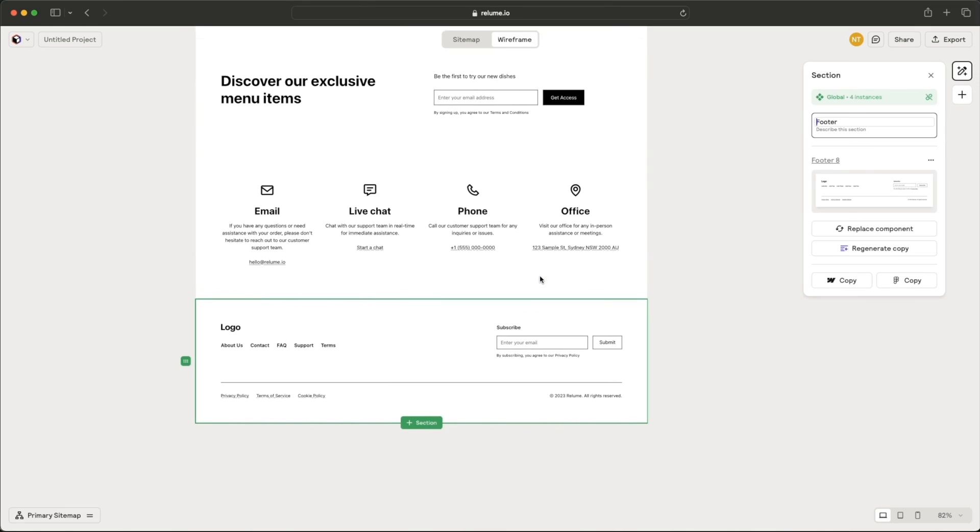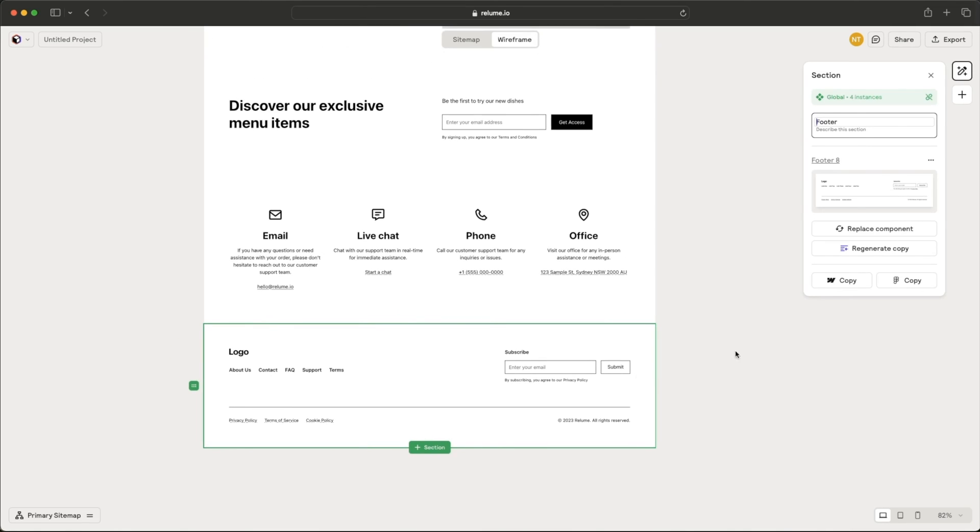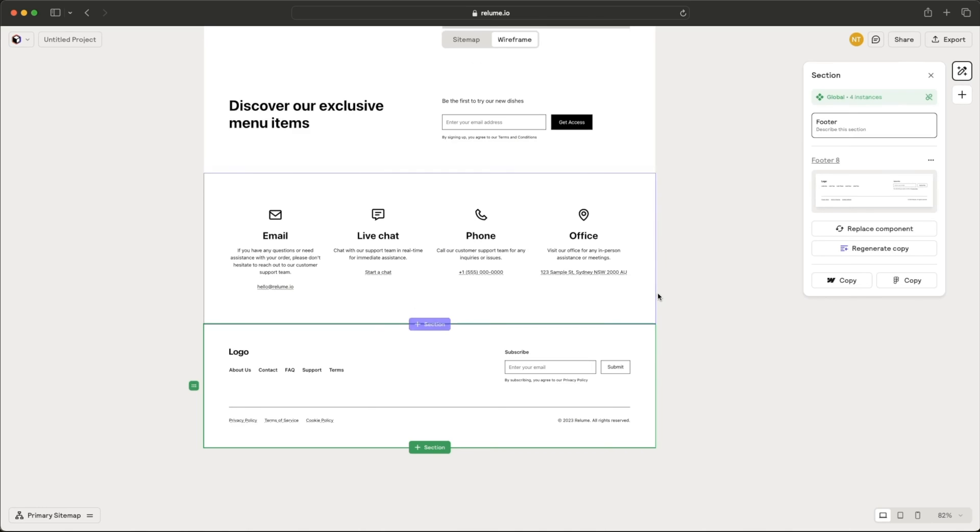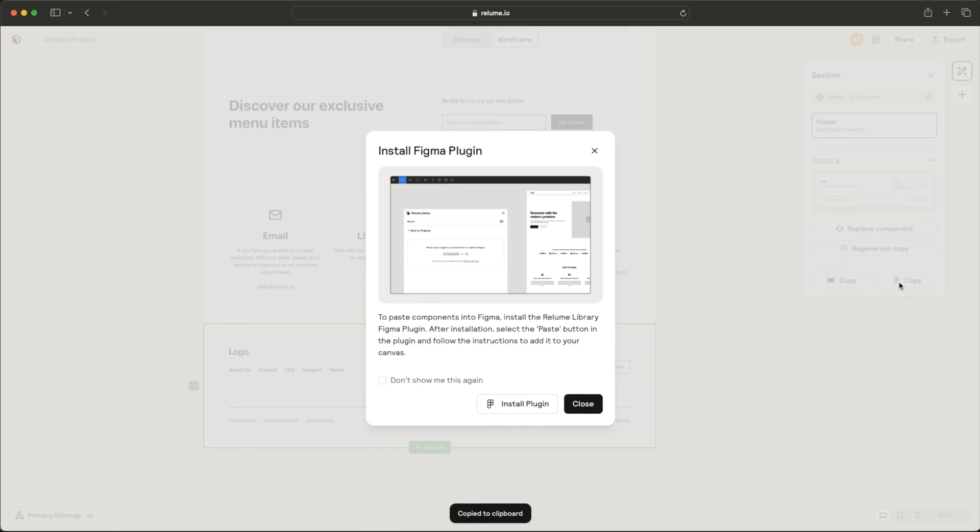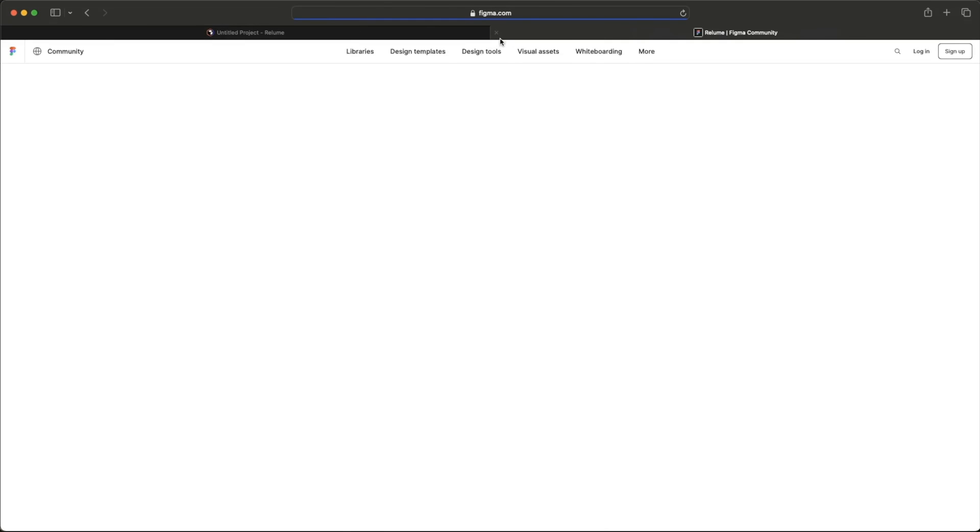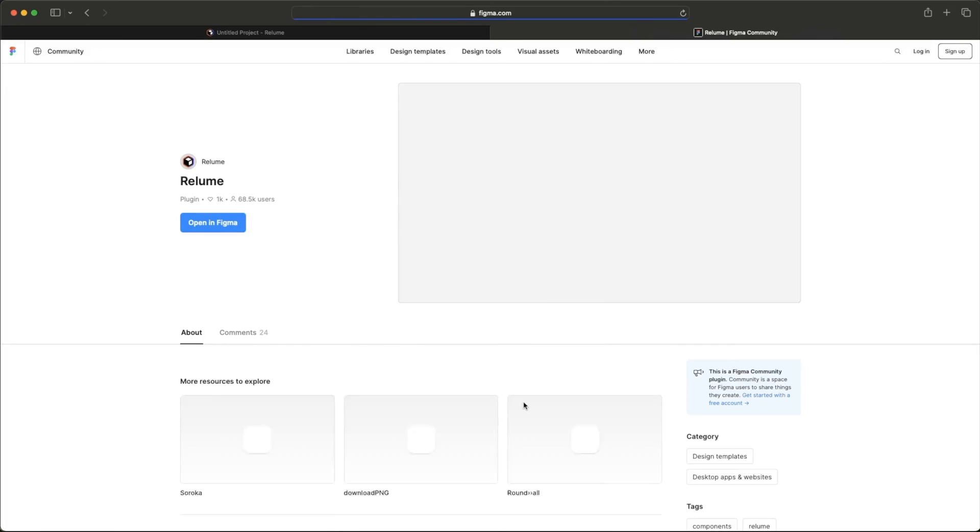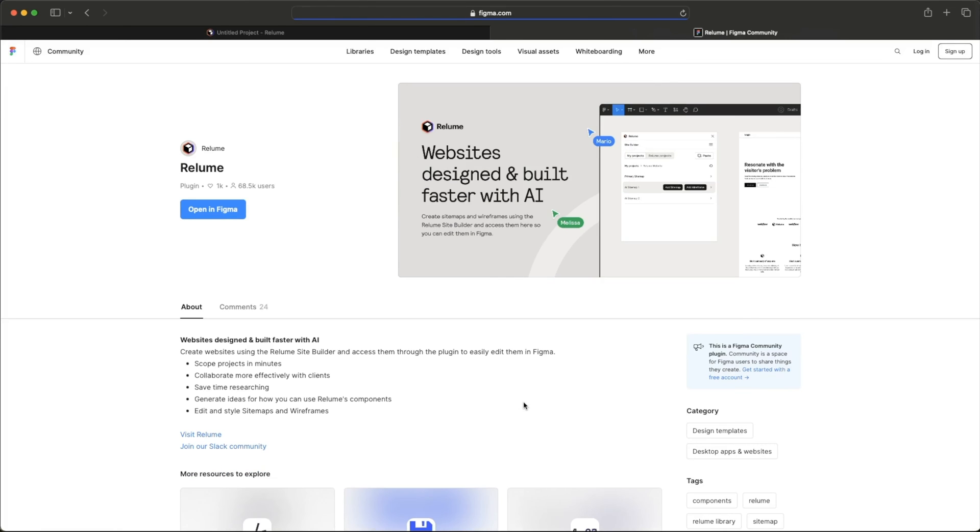And what's cool is that you can actually copy elements from here for Webflow. So if I click copy, it will tell me use the Chrome extension to actually copy this and to paste this into Webflow. So for you Webflow folks, I'll let you try it out if you want and let us know if that actually works well. I'm interested in the Figma plugin because as a designer, I work with Figma pretty much on the daily, sometimes even when I'm sleeping.